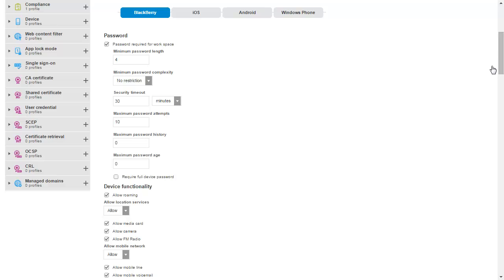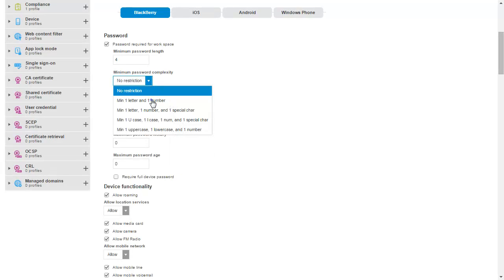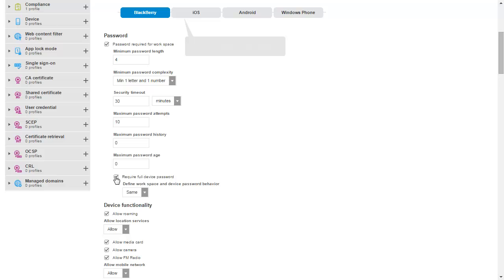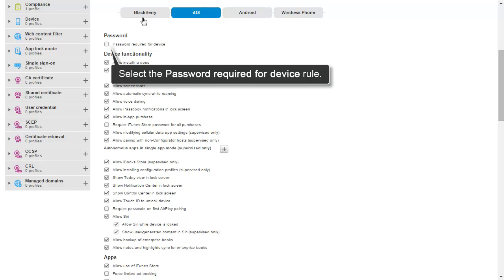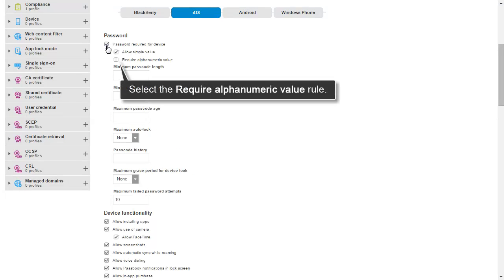On the BlackBerry tab, in the Password rule group, set the Minimum Password Complexity rule to minimum one letter and one number. Select the Require Full Device Password rule. Click the iOS tab. In the Password rule group, select the Password Required for Device rule. Select the Require Alphanumeric Value rule.